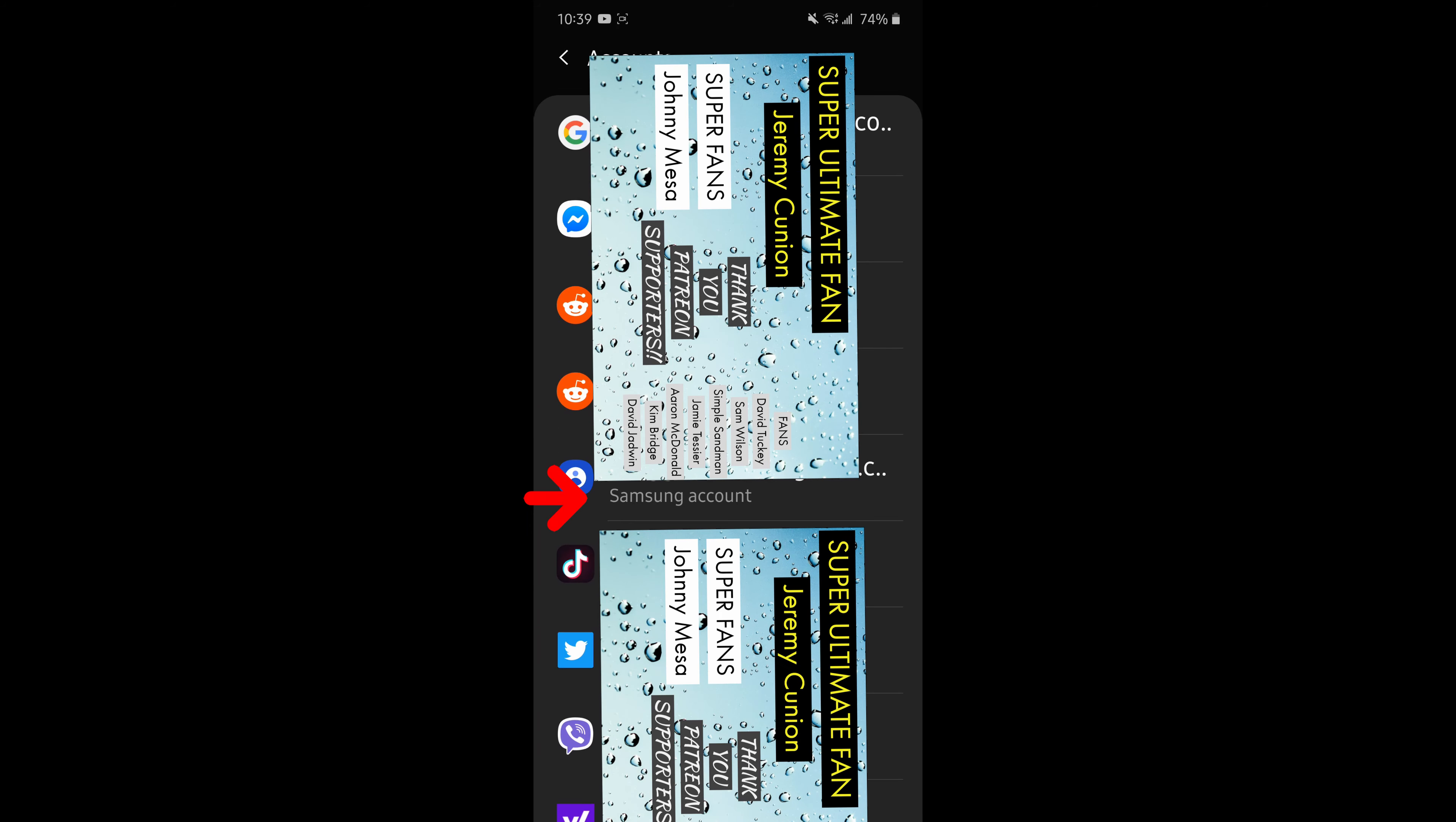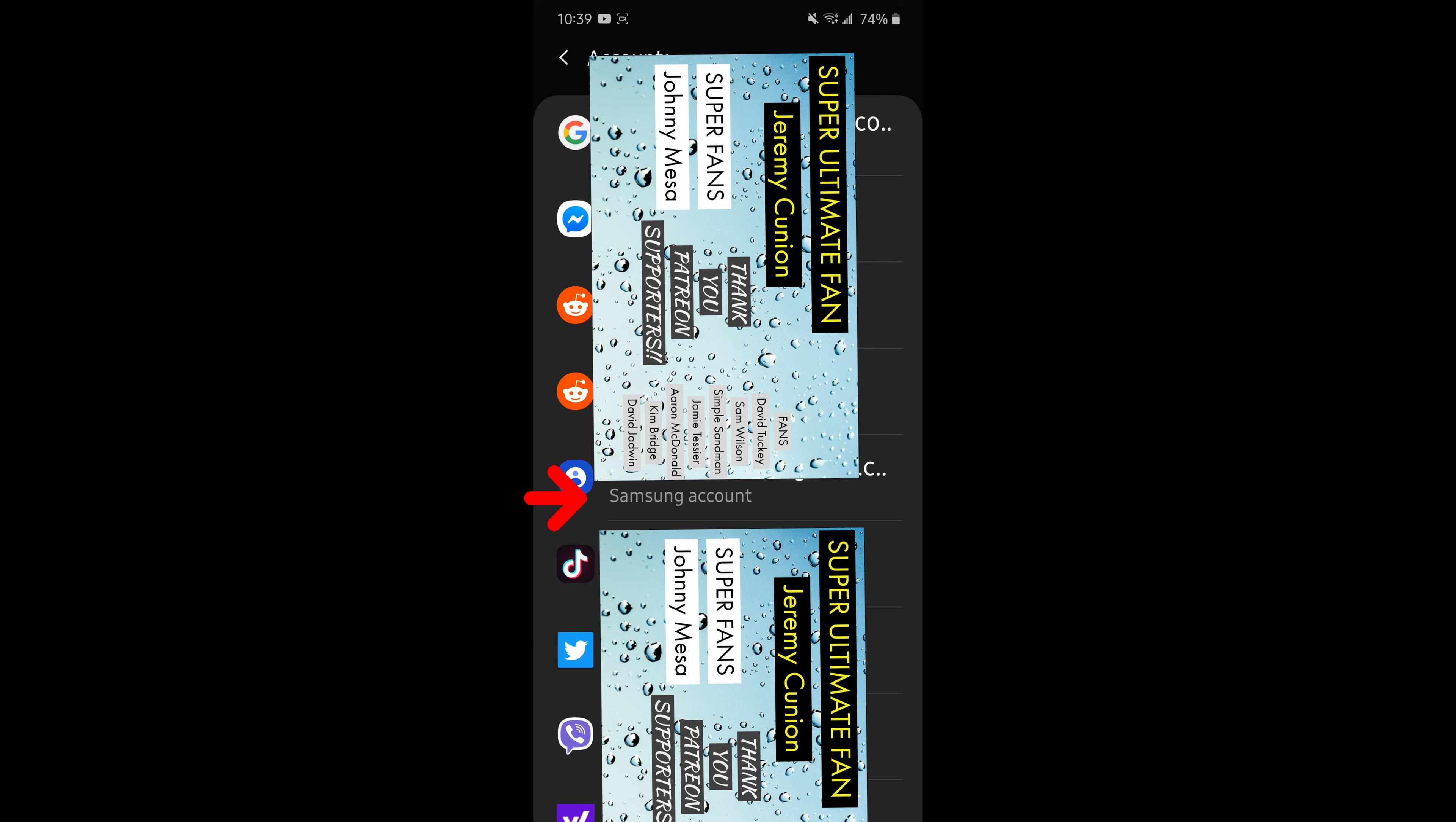Then you're going to see a whole bunch of accounts, Gmail accounts, Yahoo accounts, TikTok, whatever accounts that you have set up on your phone. But the one you're looking for is the one that says Samsung account right below it. So tap on that.